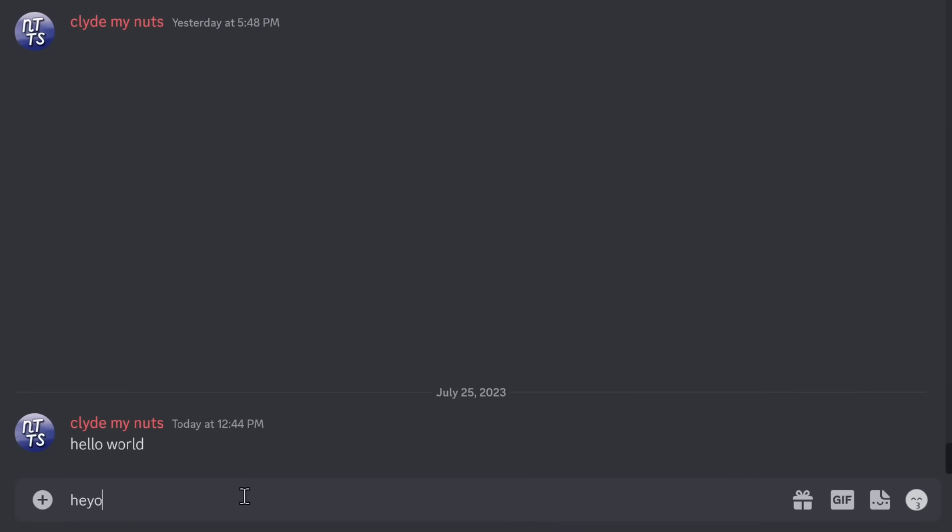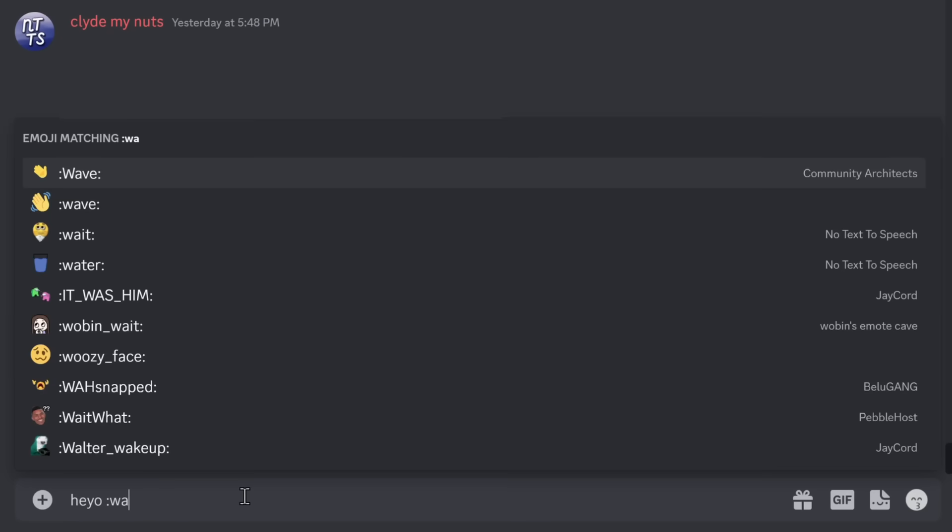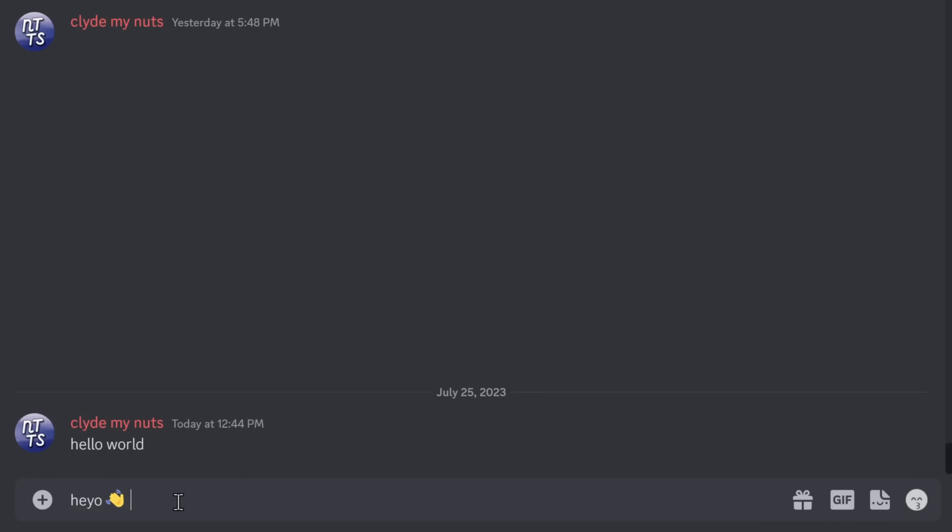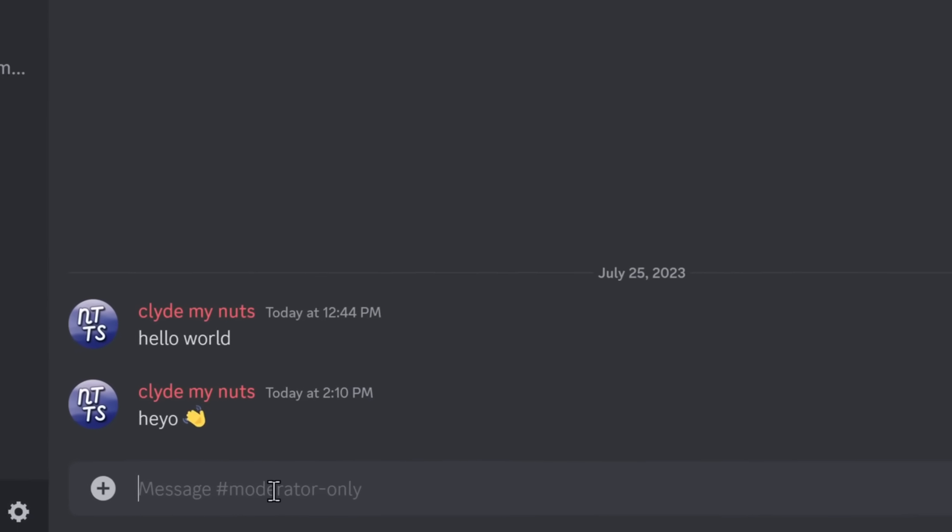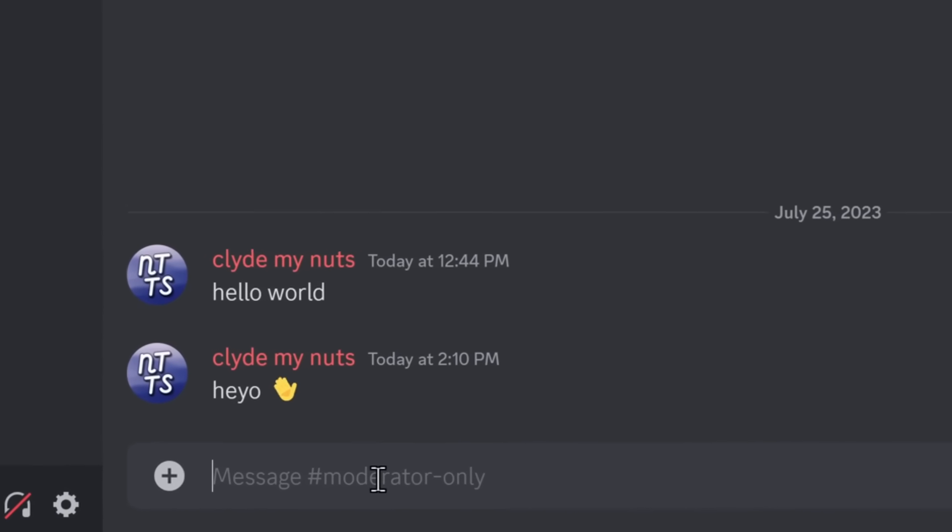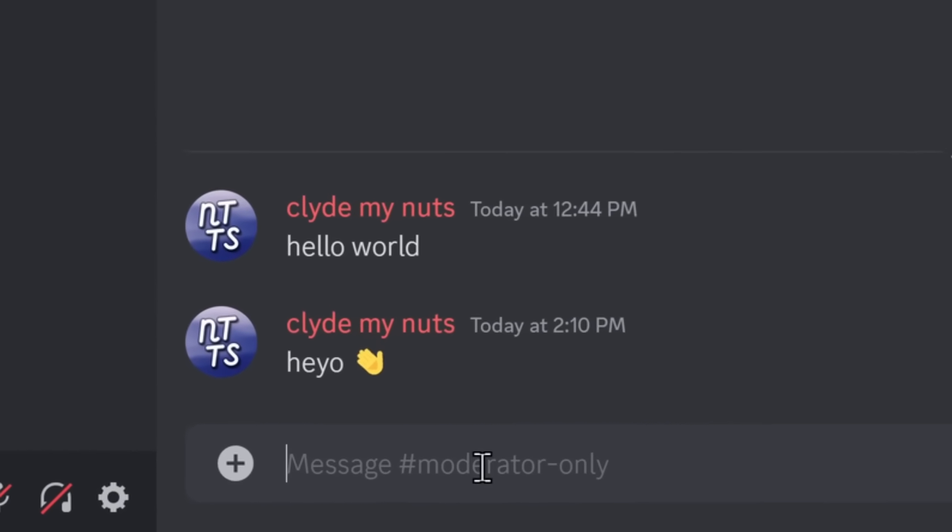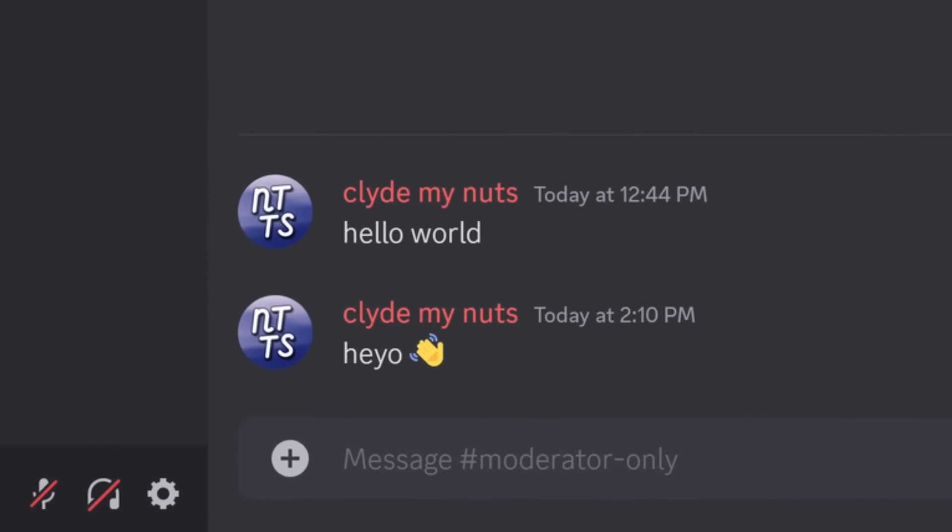And now, when I type in hey-oh and I put in W-A for wave, the one at the very top is the emoji that I favorited. So, I can just type it in, press the tab key, and it'll automatically fill. Why is this not a feature in Discord already?